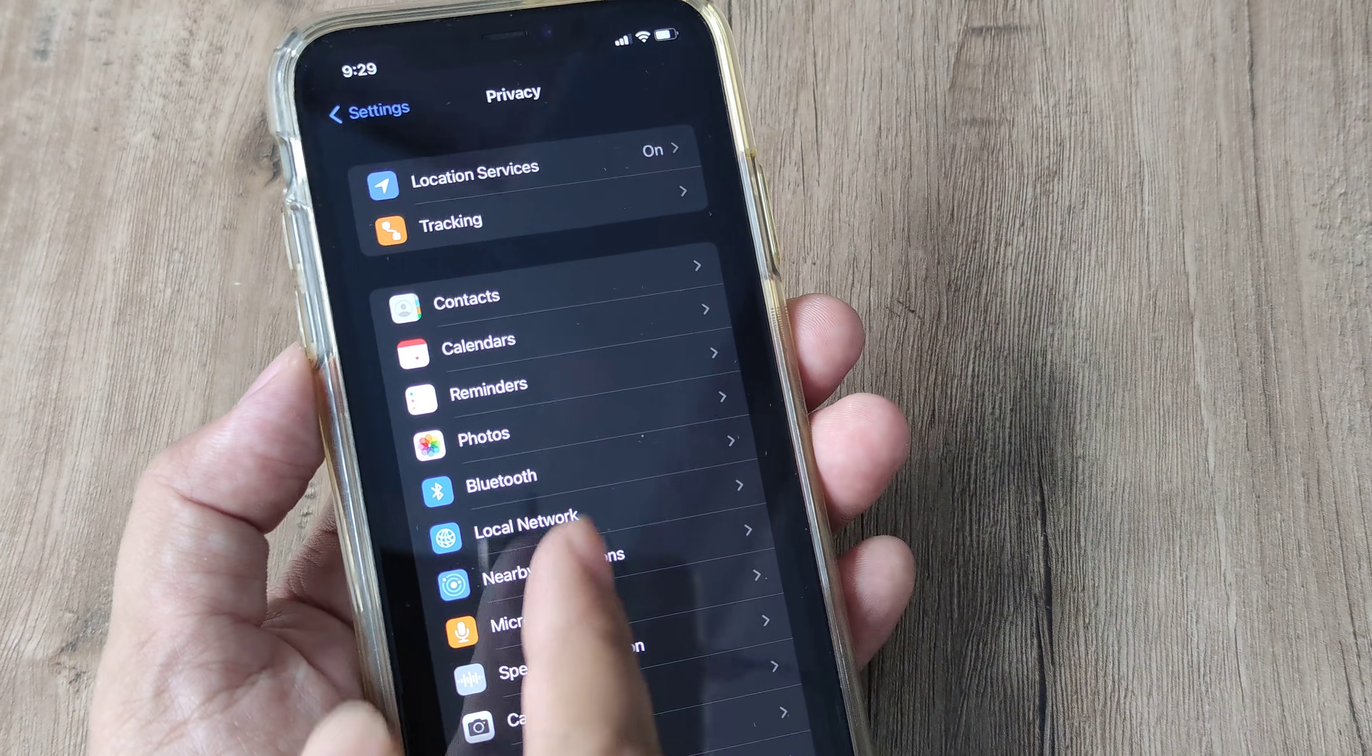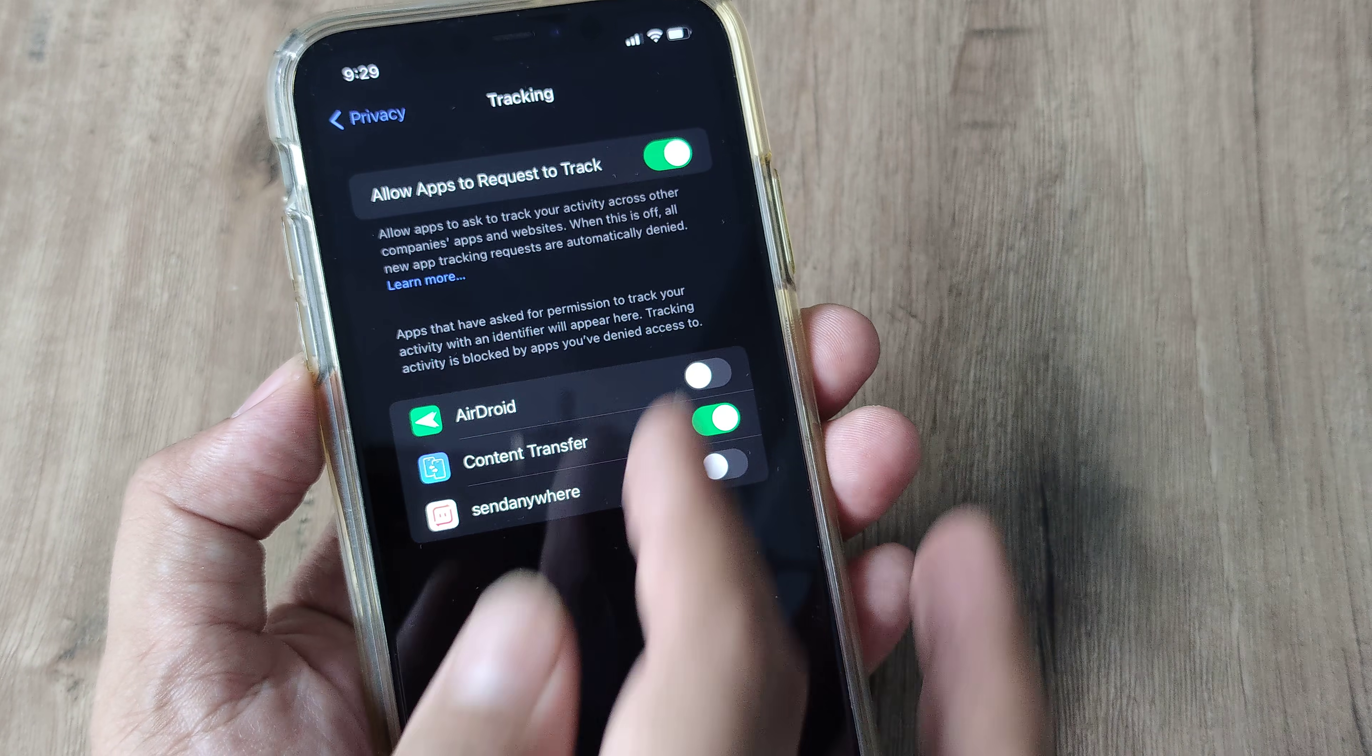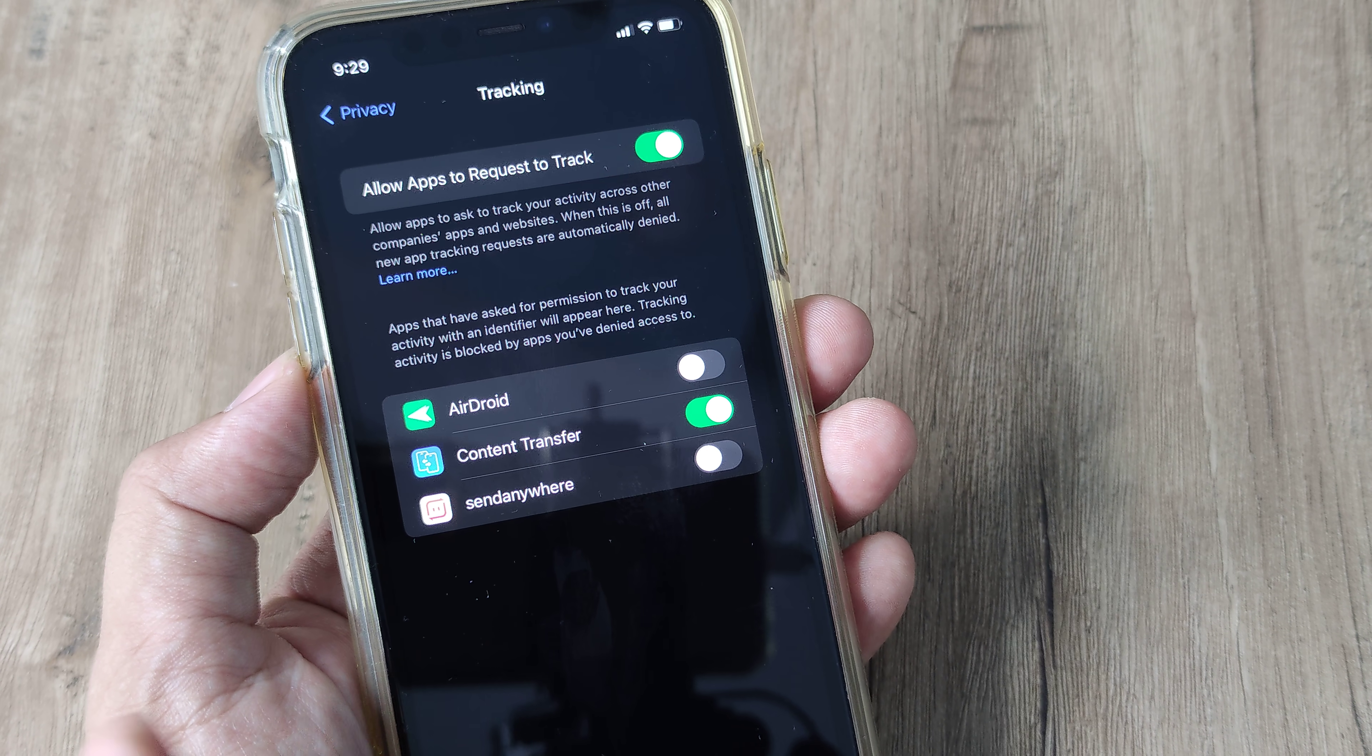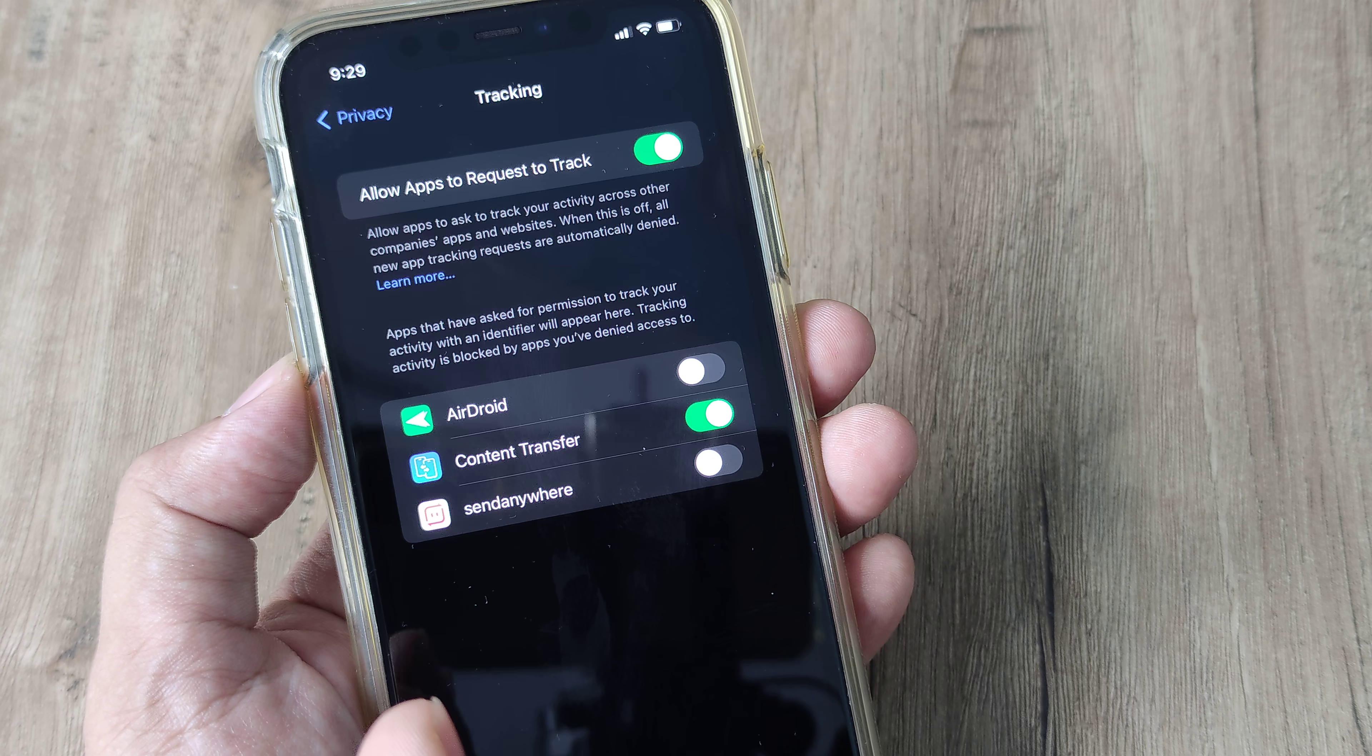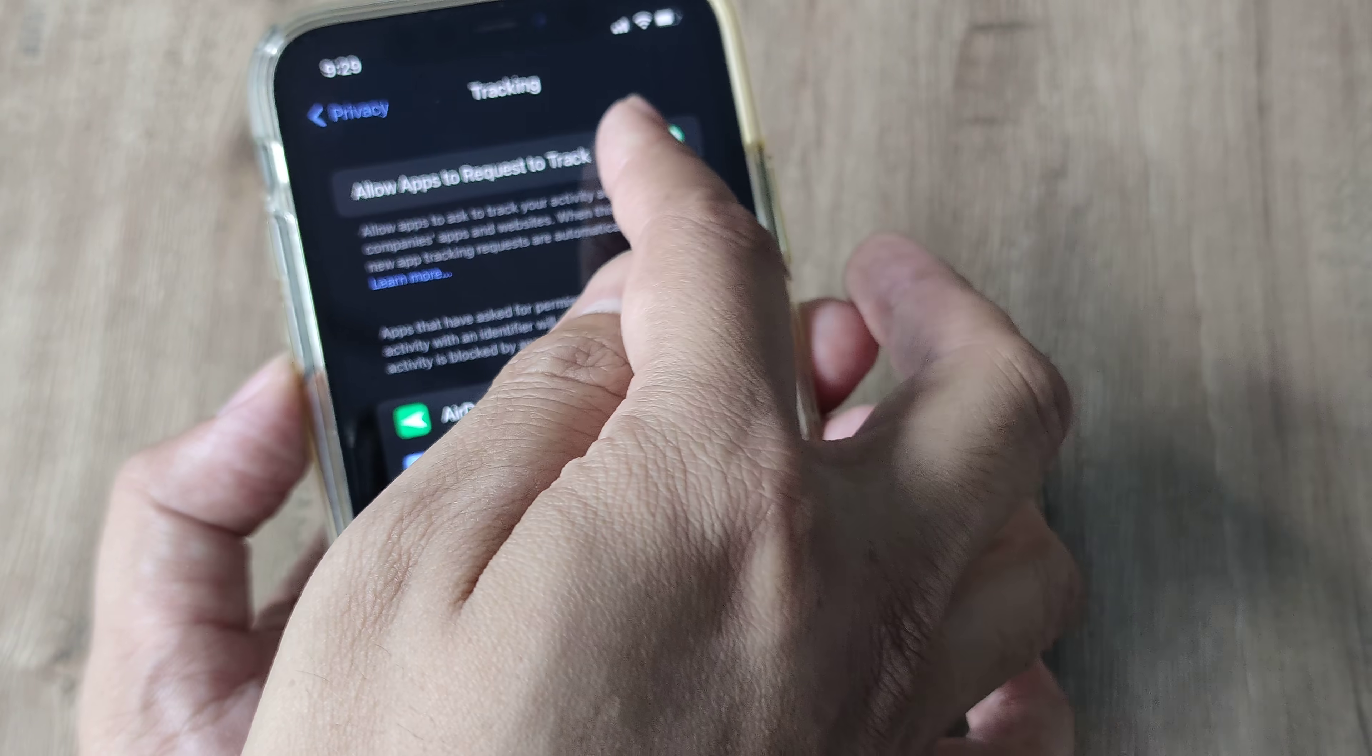Now on privacy, right at the top if you see, there is one thing referred to as tracking, so I tap on tracking. You can see it tells me there is an option which needs to be toggled to off because it says 'allow apps to request to track' but I don't want to do that.